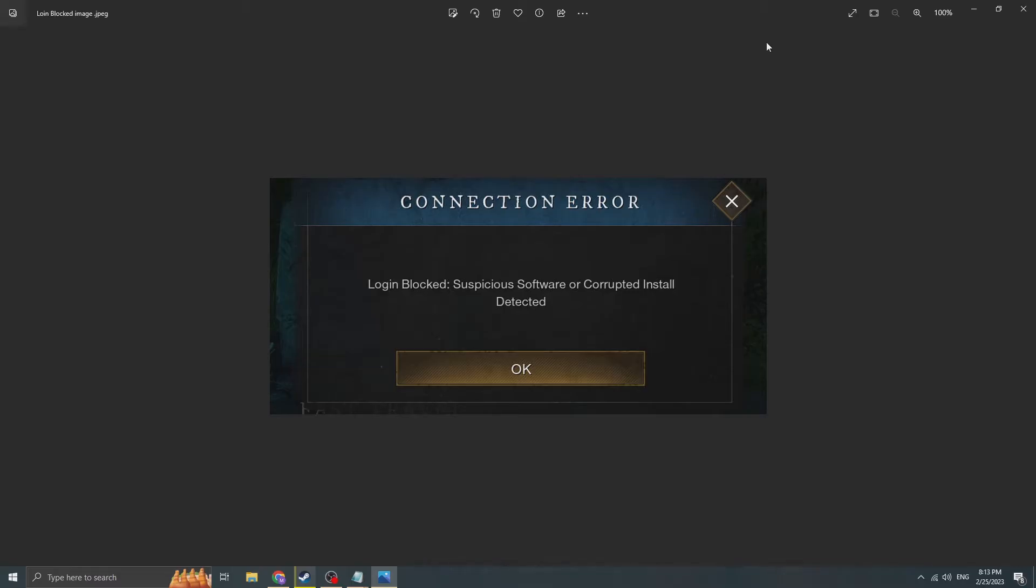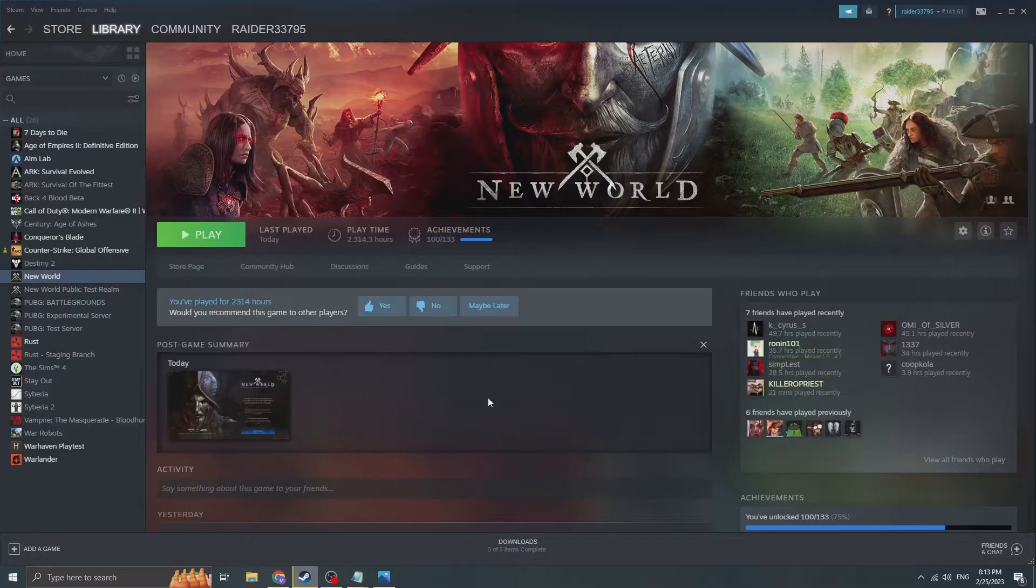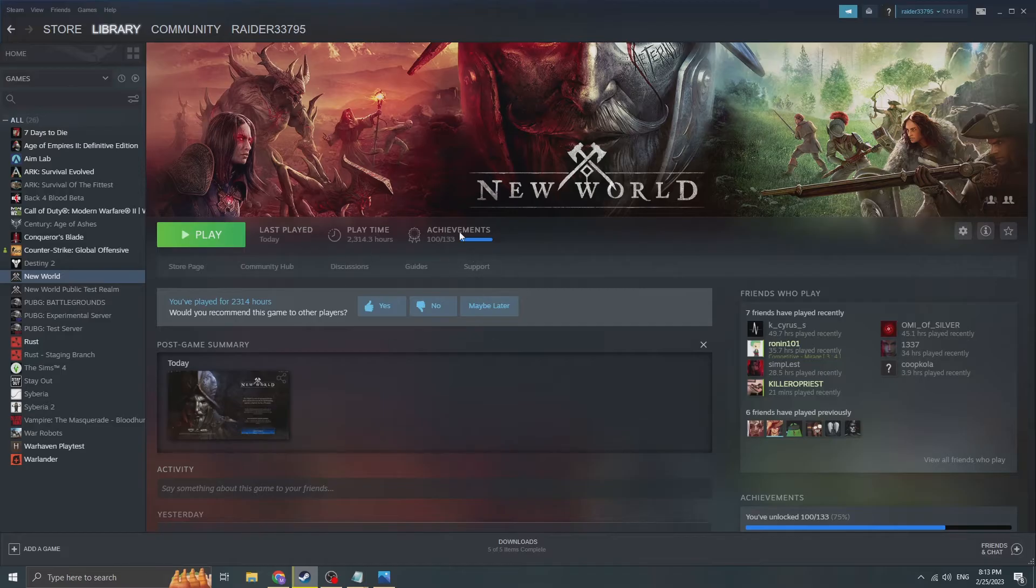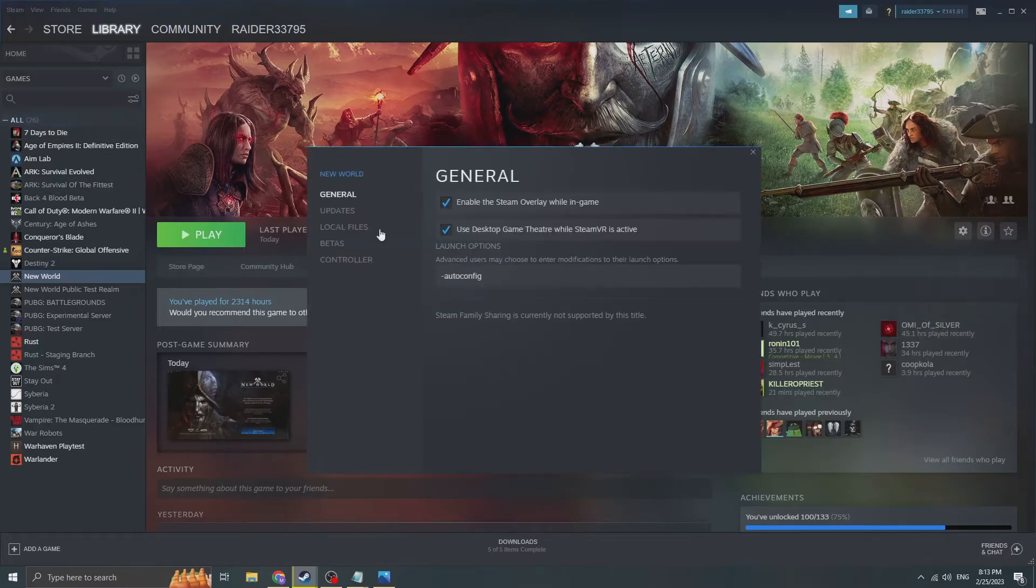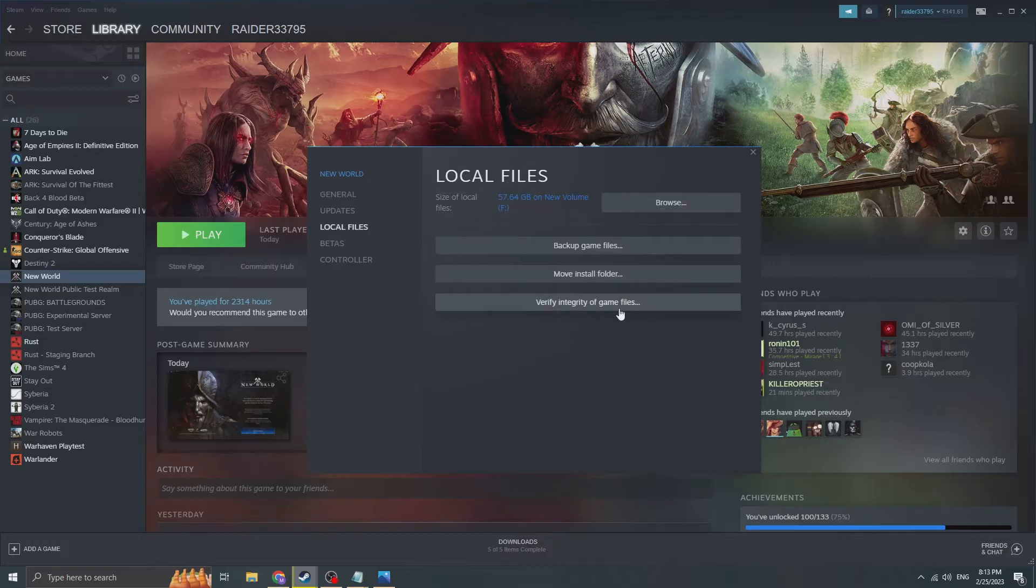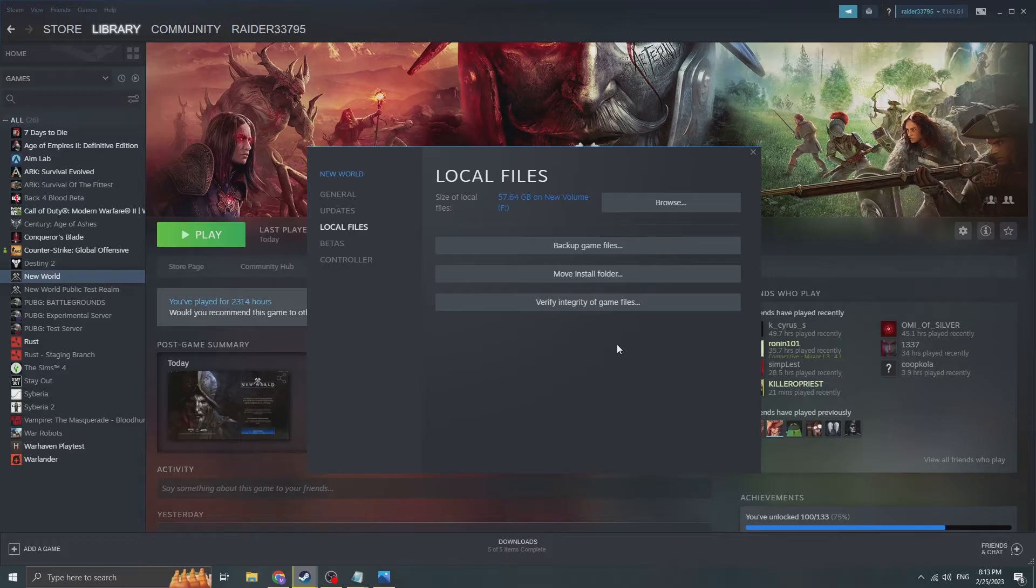So one of the things you have to do is of course you have to go to Steam like this. New library, New World, press on this settings. Go to properties, local files and you verify integrity of the game. I won't do it because my game is working all fine. Verify integrity of the file. But this will do two things. First of all, if there's a game file corrupted, it will fix it. And hopefully your problem will be solved without any further stress.